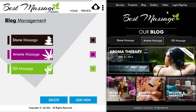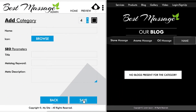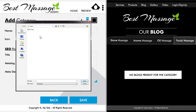Let's begin by first creating a new category for our blog. Click on the add new tab and you will arrive at a panel where you will be able to name your category, as well as add an icon to represent it in the main list of all categories.